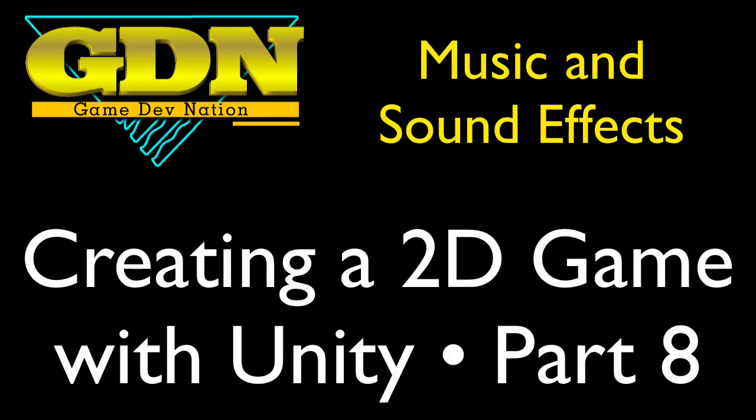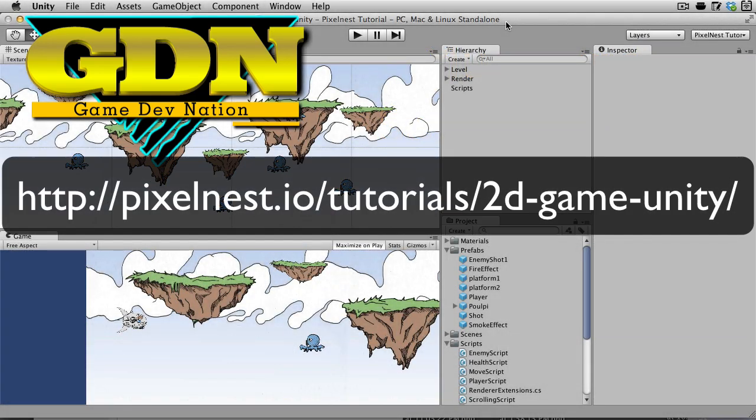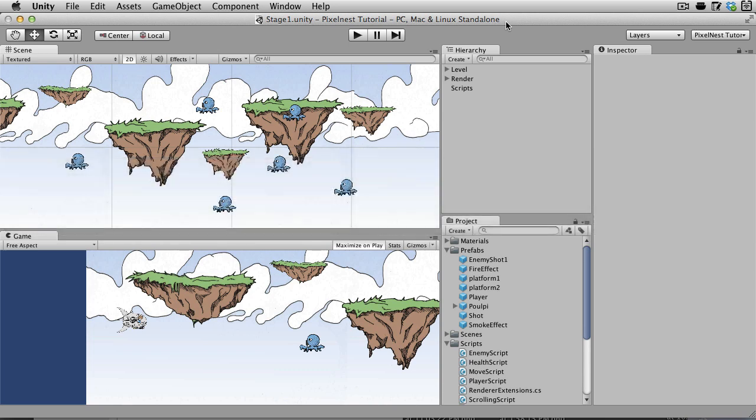We made our game look better by using the particle engine in Unity, and now we're going to make it sound better by adding some background music and sound effects to the game. Now on the website version of this tutorial, there's some good information from the PixelNest guys, so I would encourage you to click the link right above this video and read the information that they have about finding sound and music, different ways that you can do that.